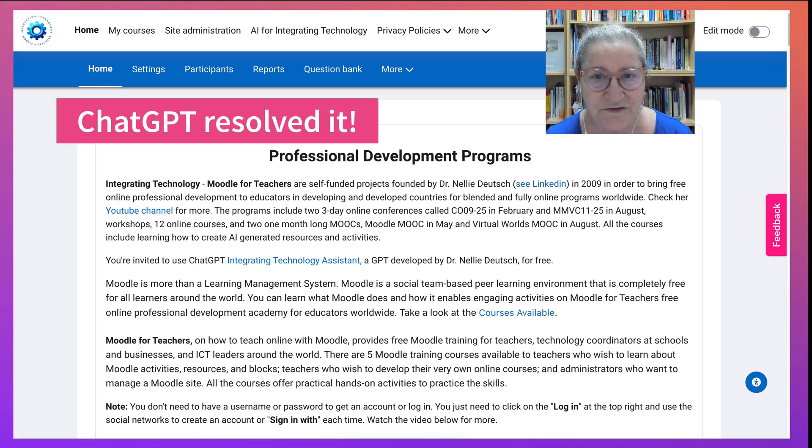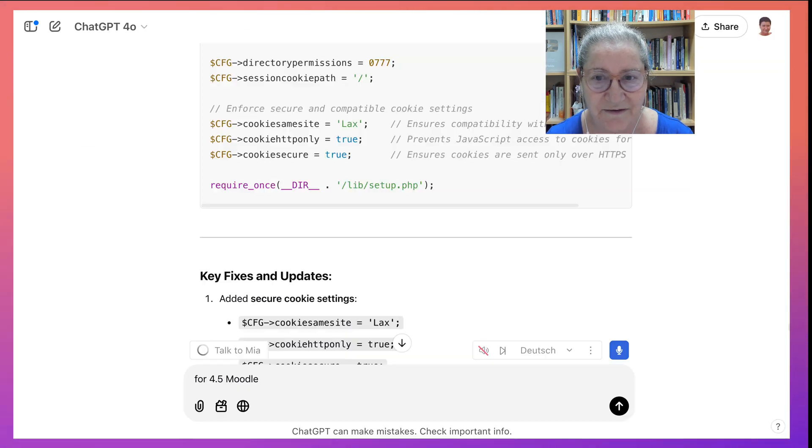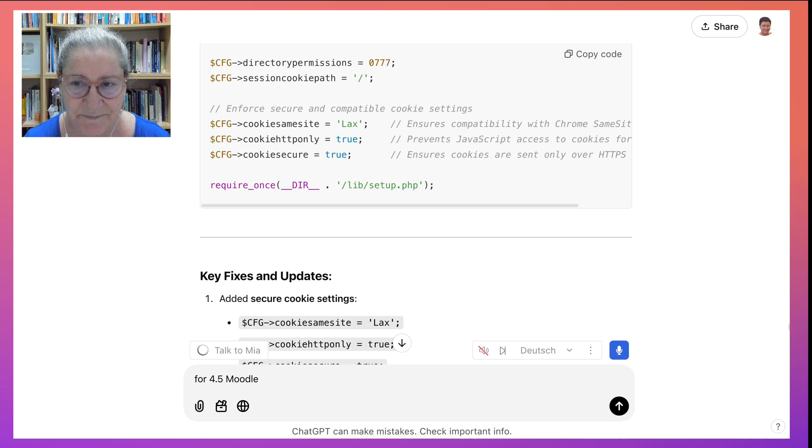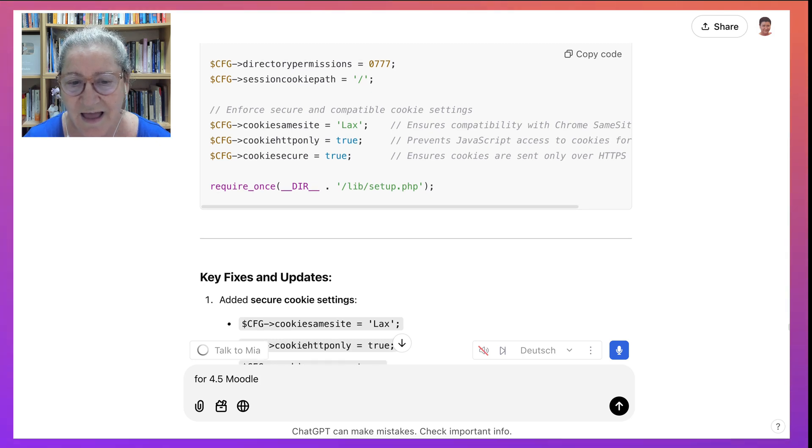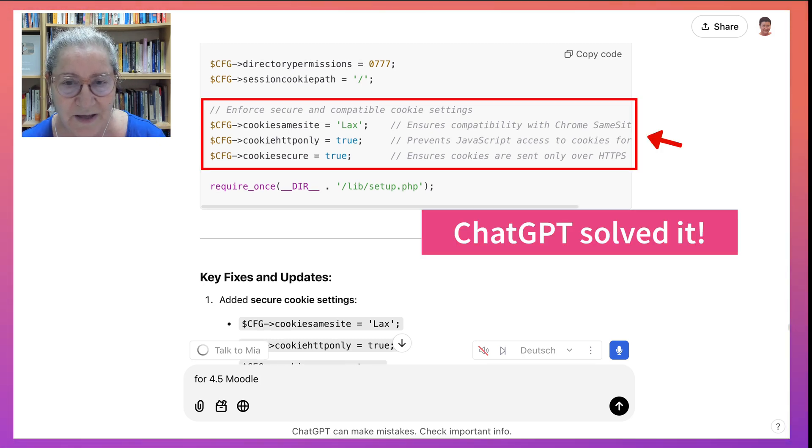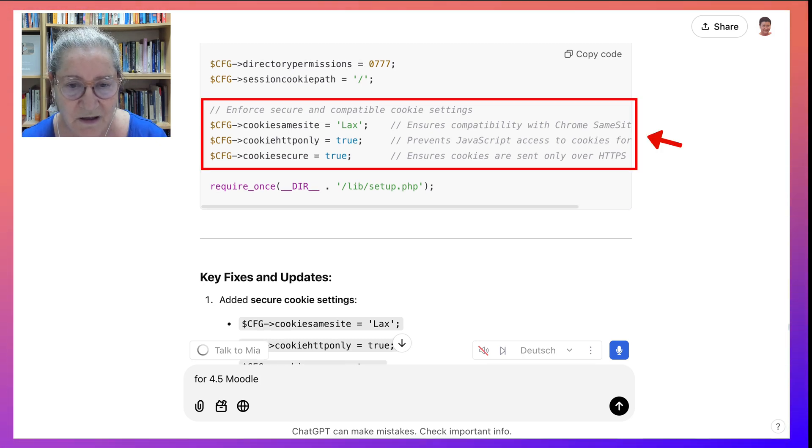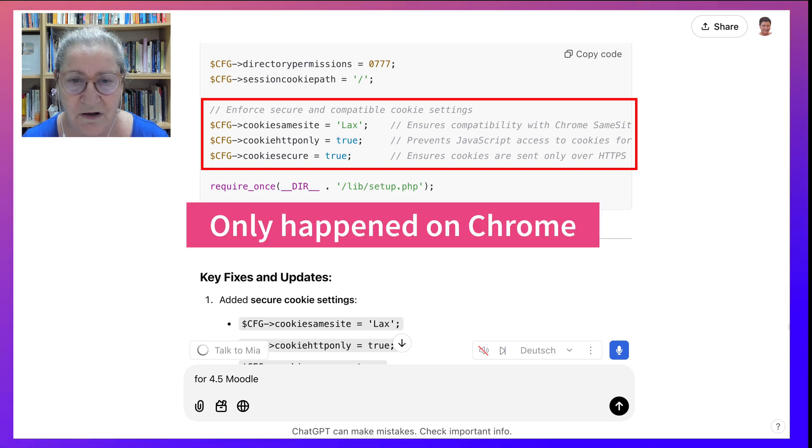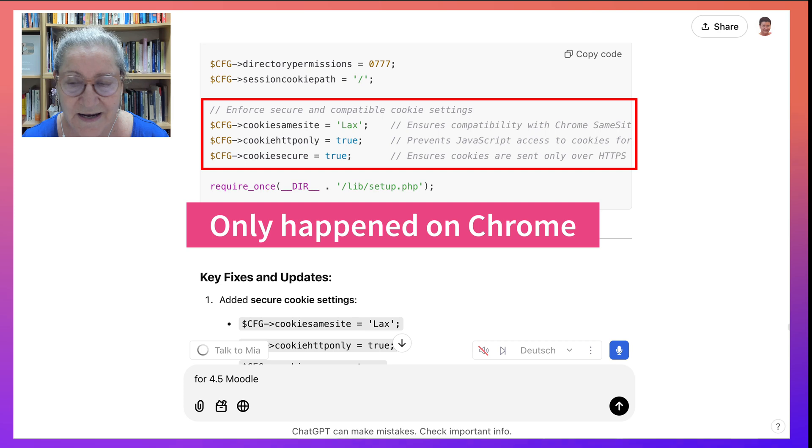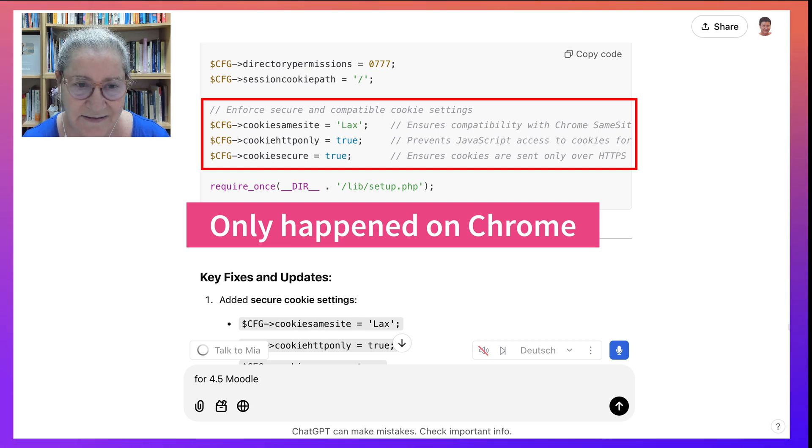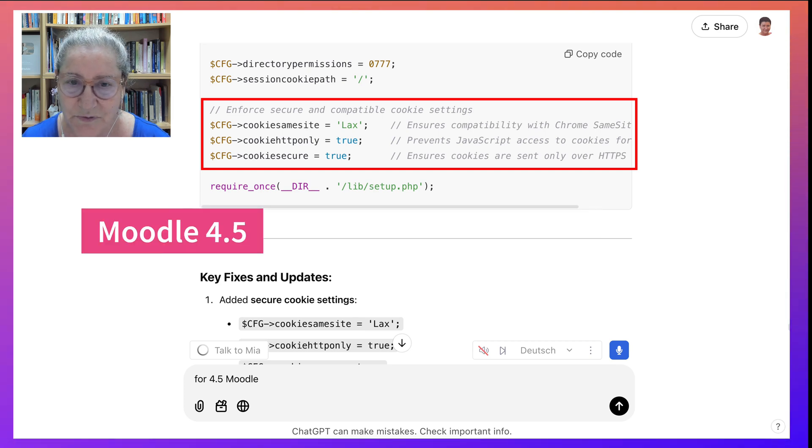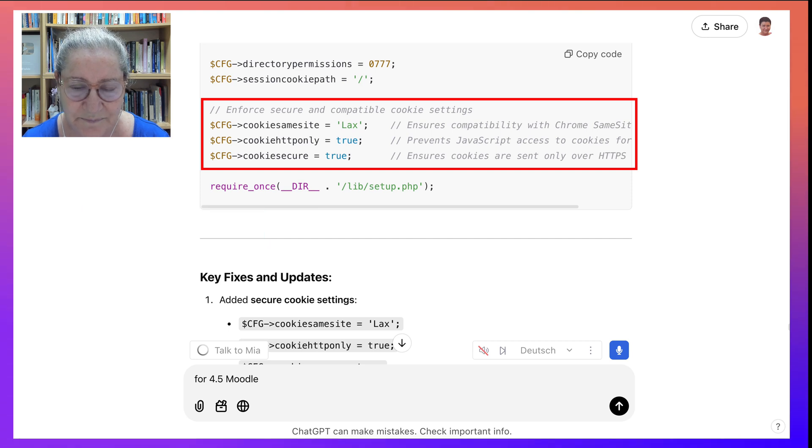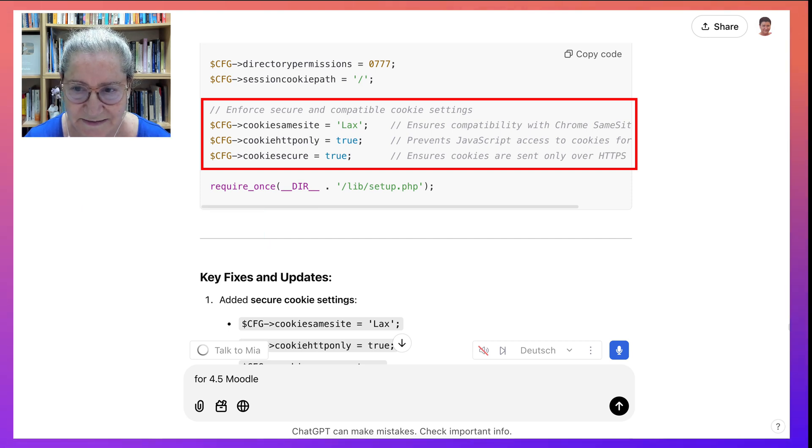I went into ChatGPT. Here I am on ChatGPT. And I asked ChatGPT to resolve my issue. All I had to say was that this was happening only on Chrome and asked what I should do. I added also that this was Moodle 4.5, the latest Moodle. And this is what I get.